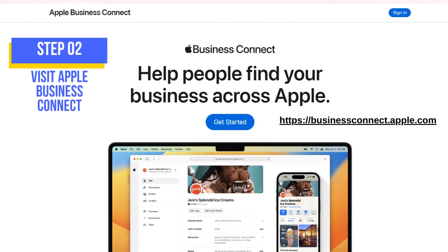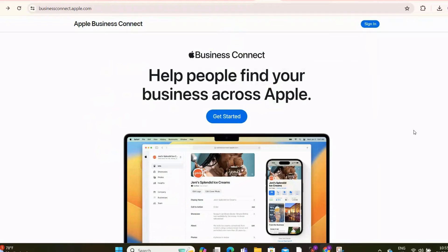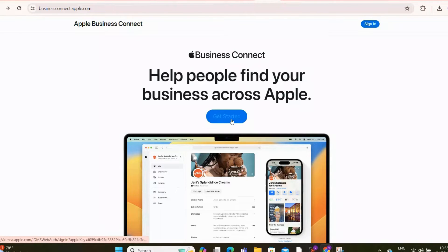Visit Apple Business Connect — you can use the link on the screen. Apple Business Connect is the platform to create or claim your Apple Maps business listing. Go to the Business Connect website and click Get Started to log in.